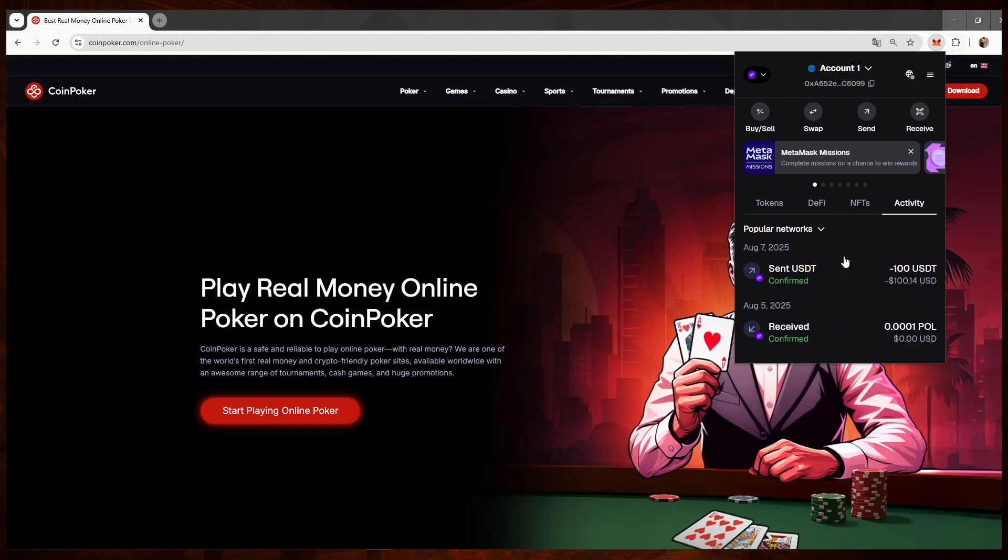Okay, right now it's showing us pending. Now it's confirmed, so everything should be fine. I've sent the funds to CoinPoker.